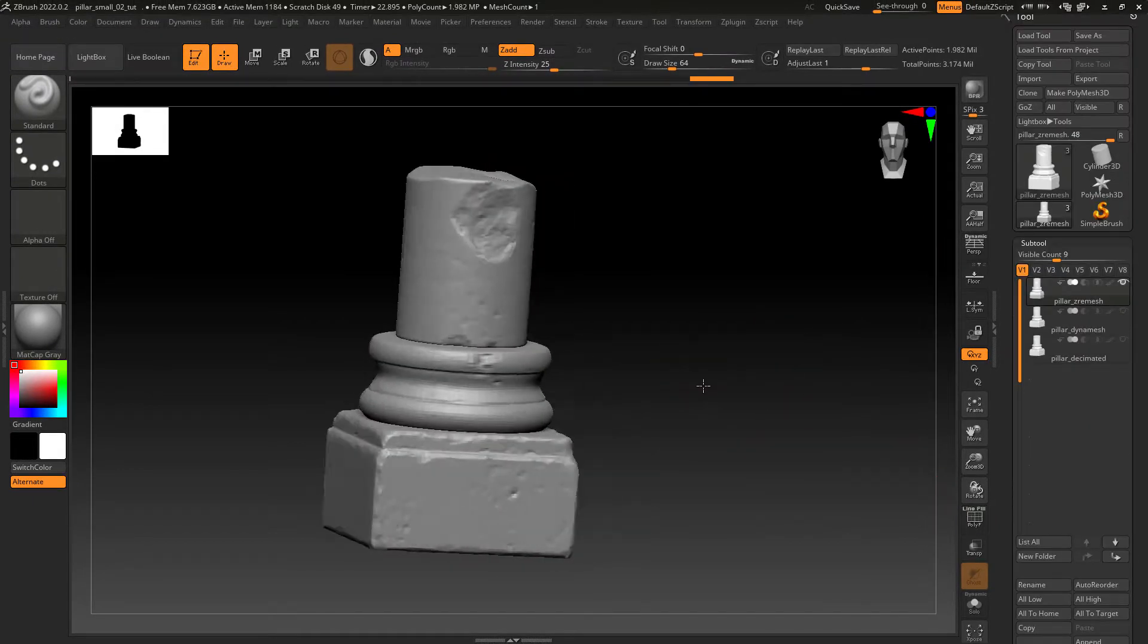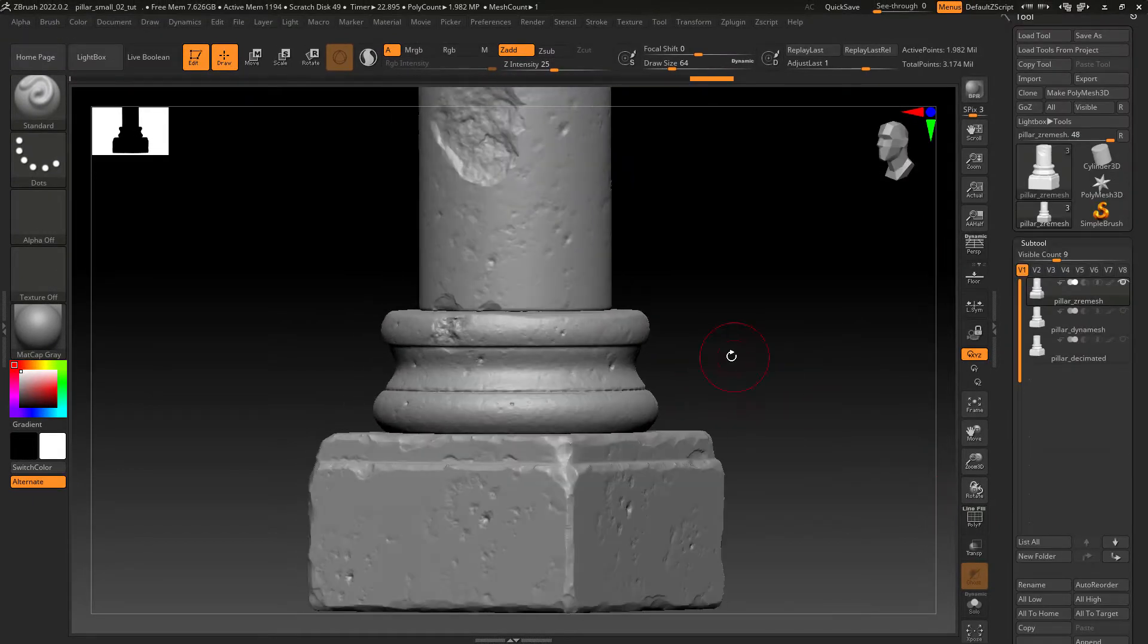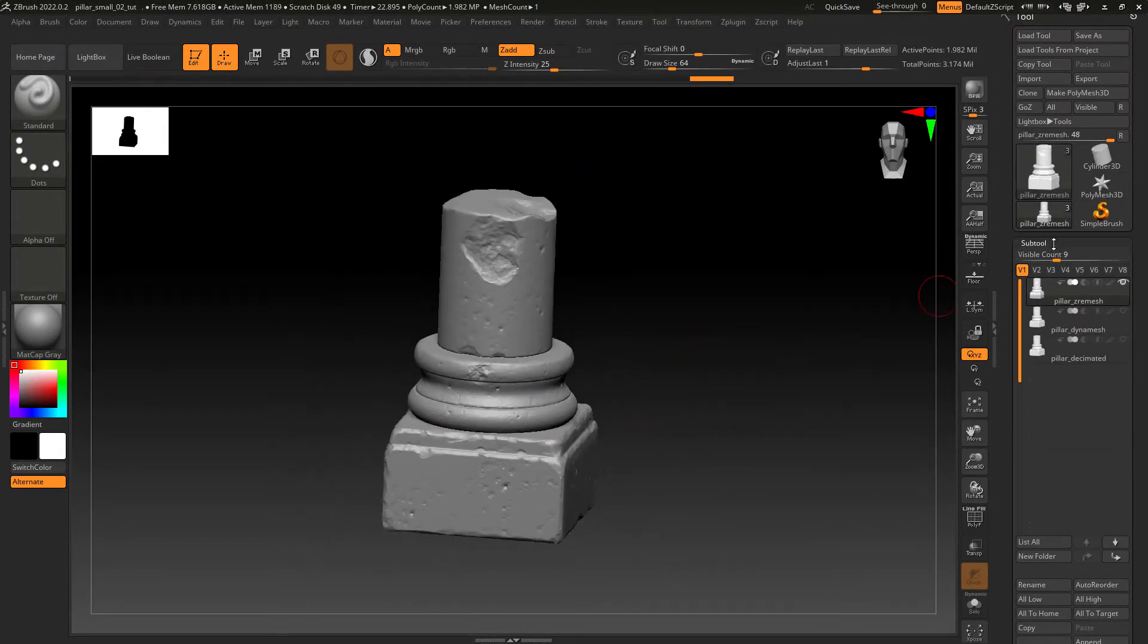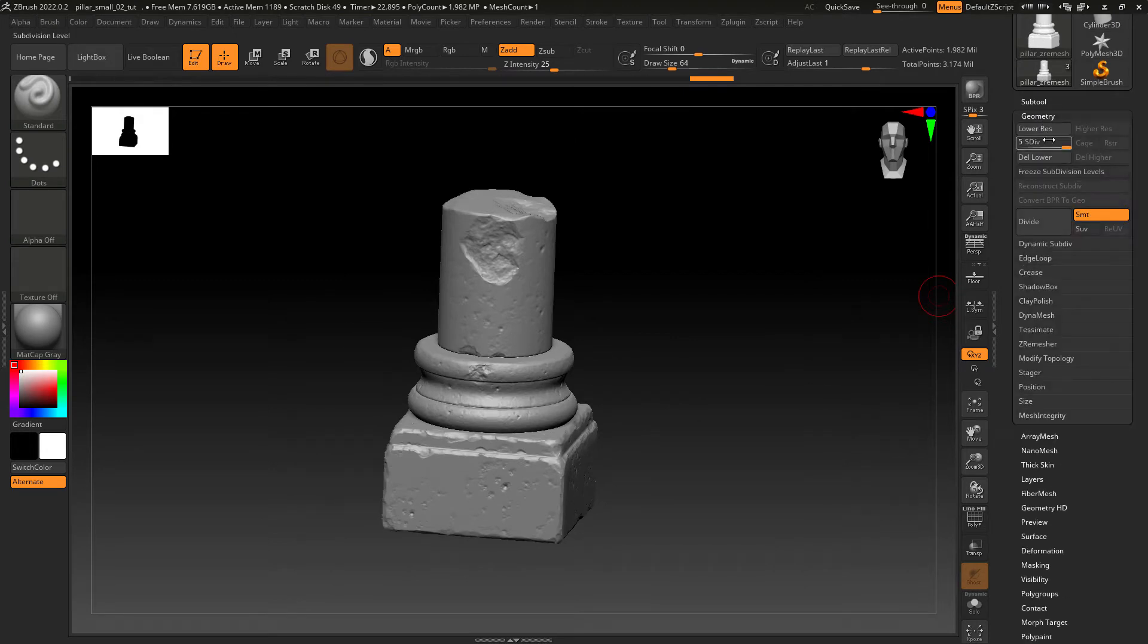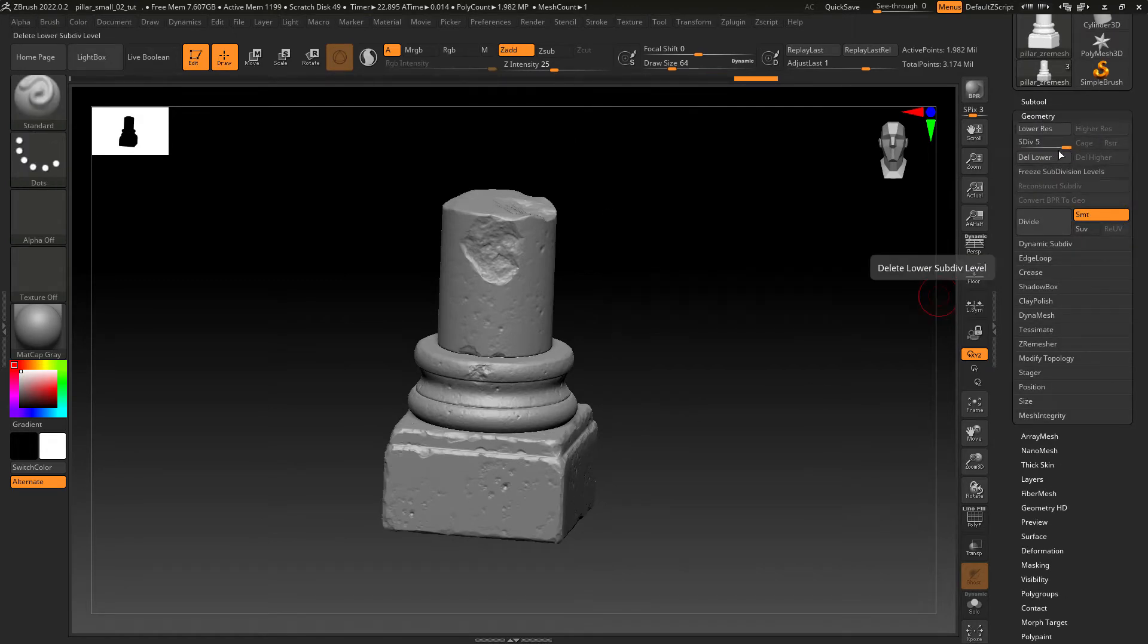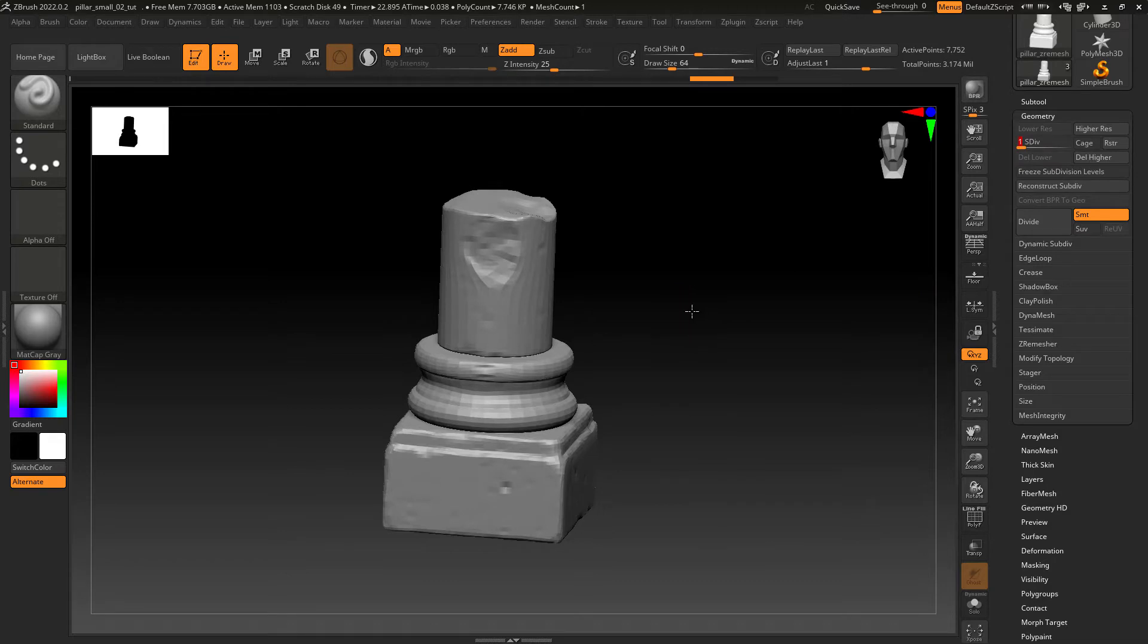Okay this is the result we have, looking good enough. Let's select the lowest subdivision level and export it out as an obj file.